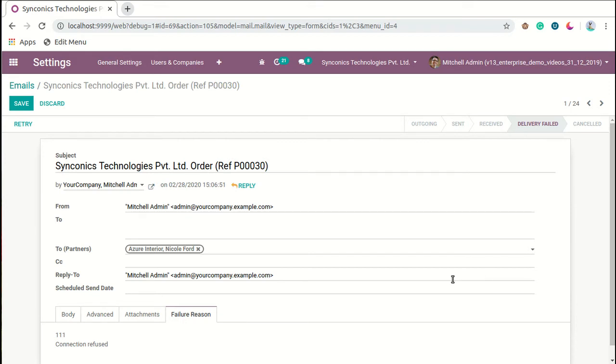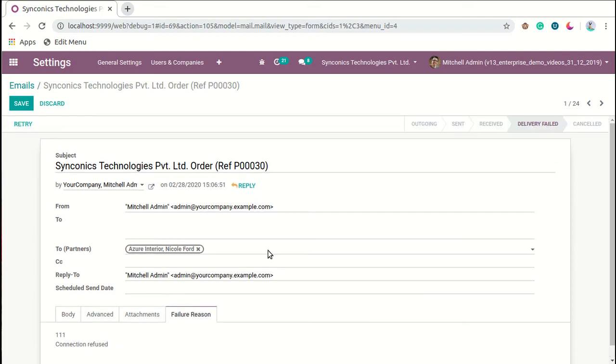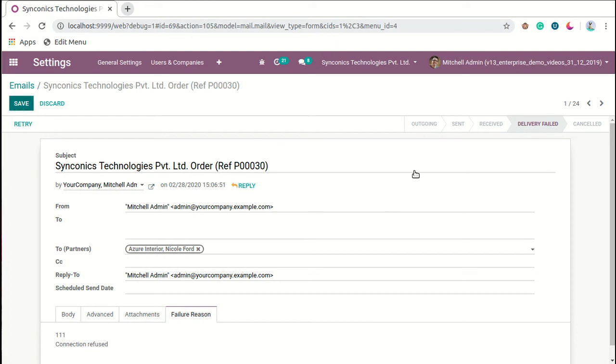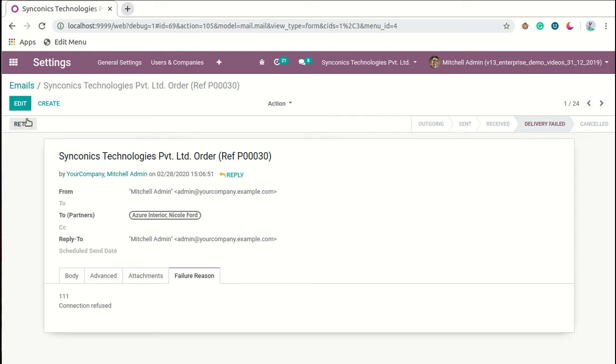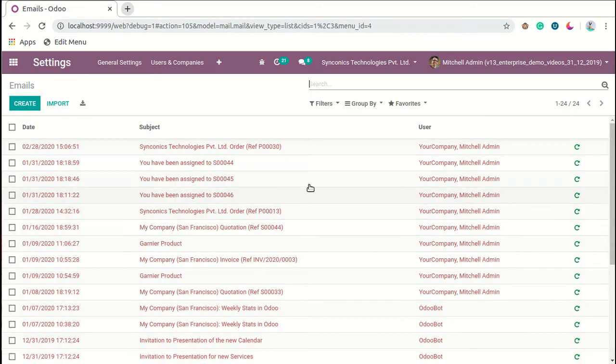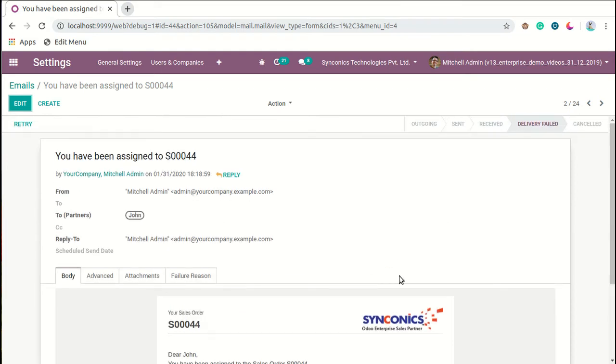Here you can see different stages are defined: outgoing, sent, received by particular partner, delivery failed. Basically, when incoming or outgoing mail servers are not configured or when there is some problem with the defined mail servers, the message has delivery failed state. When it gets canceled, it will be in the canceled state. When we want to retry this particular process again, we can click on this retry button.